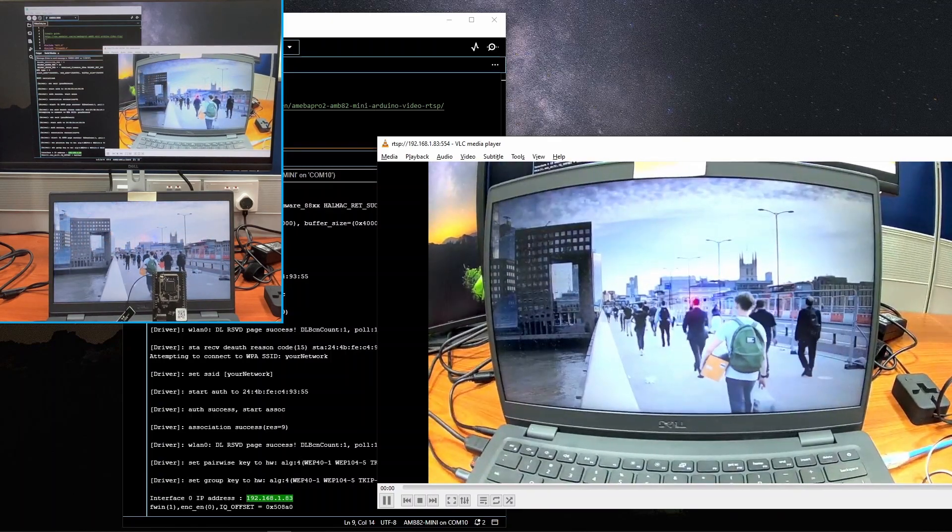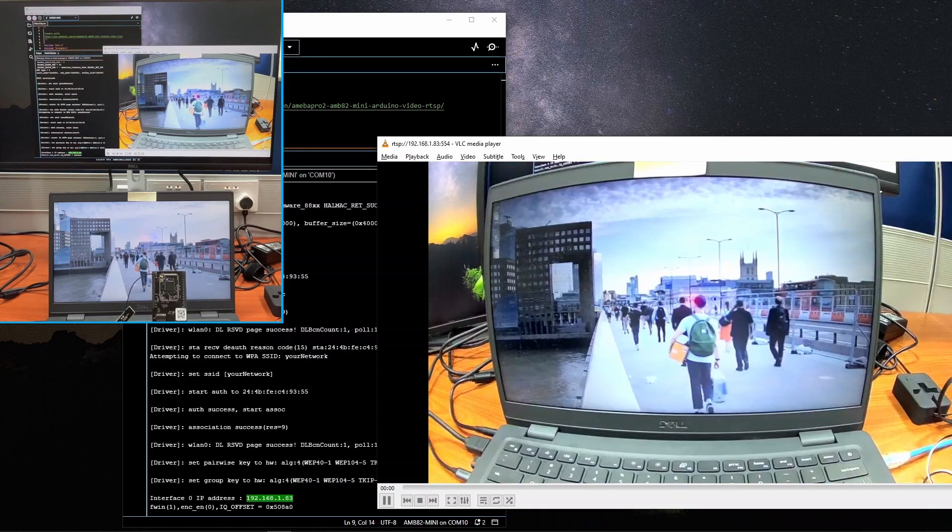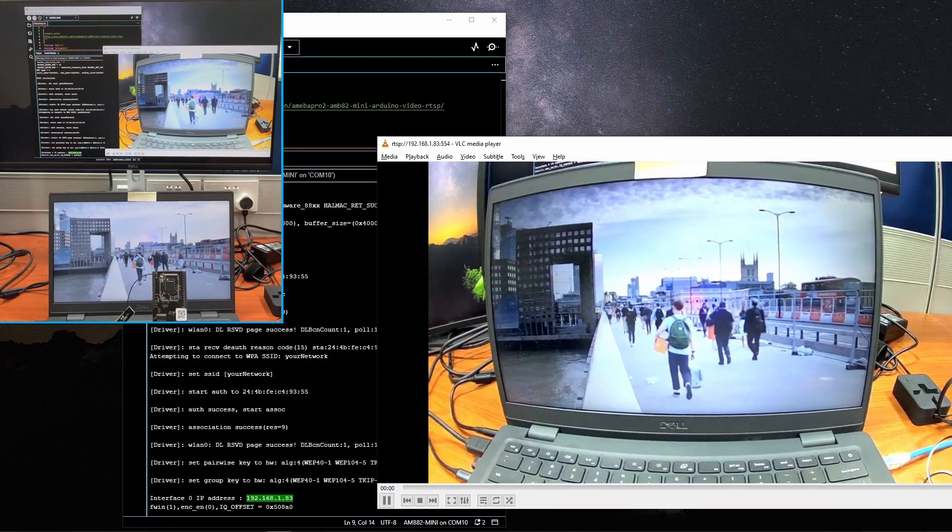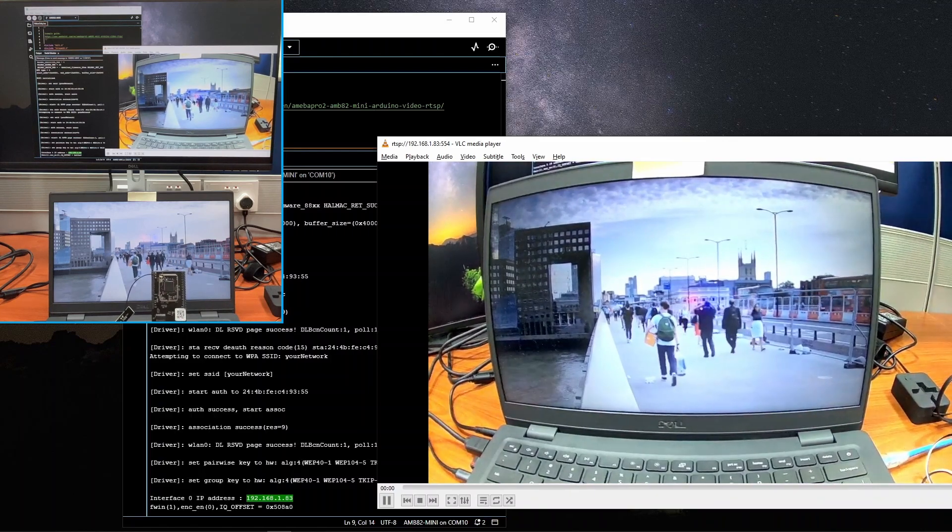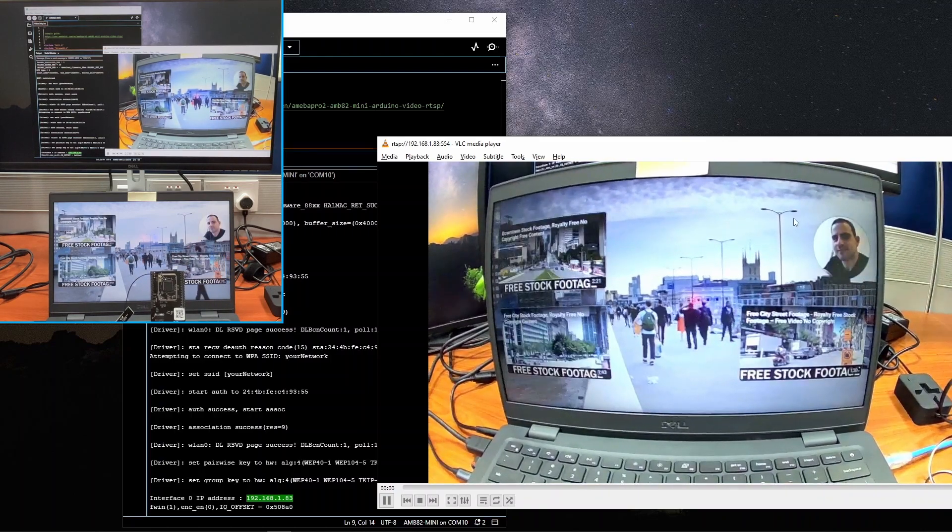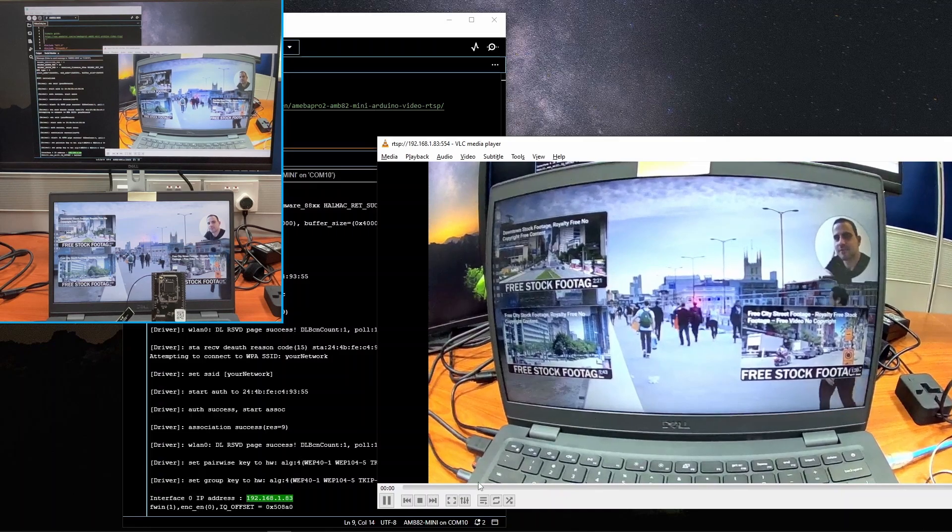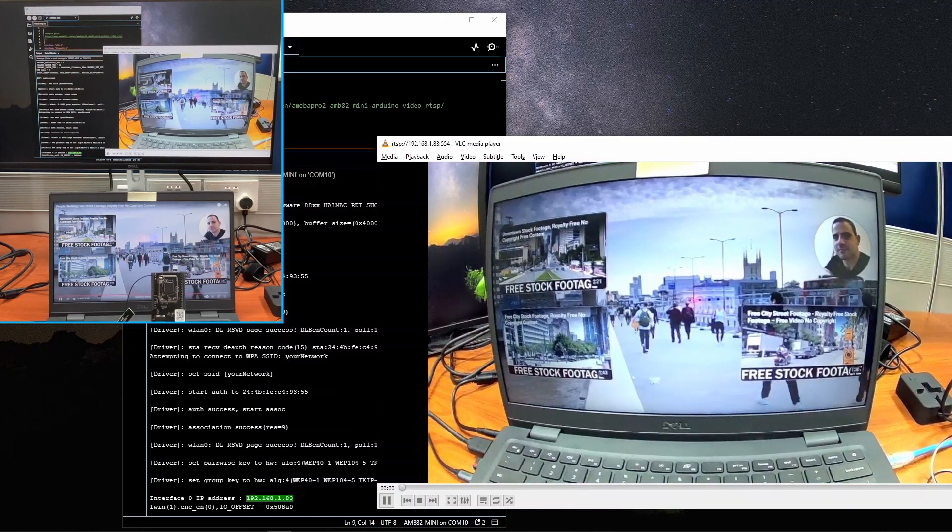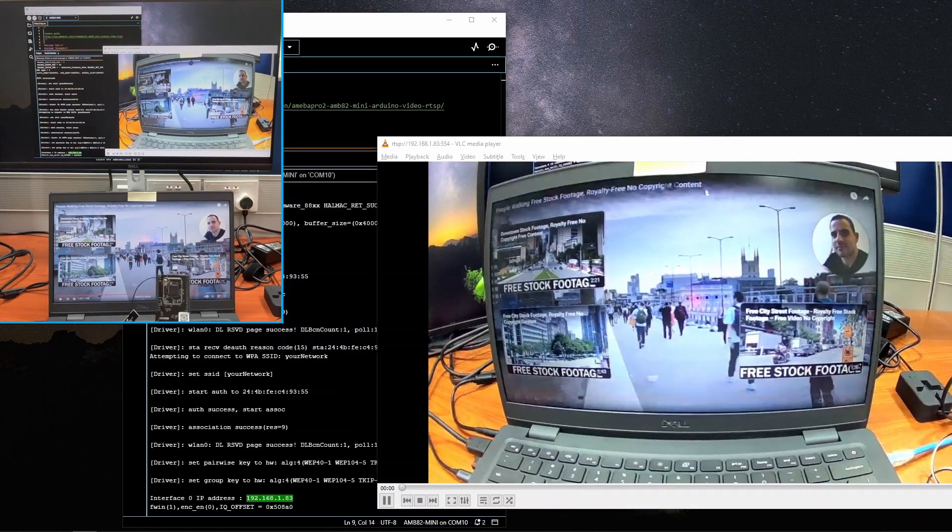Note that you can also change the cache to a lower number to reduce latency. Before I demonstrate this, I'll stop the stream before opening network stream again.